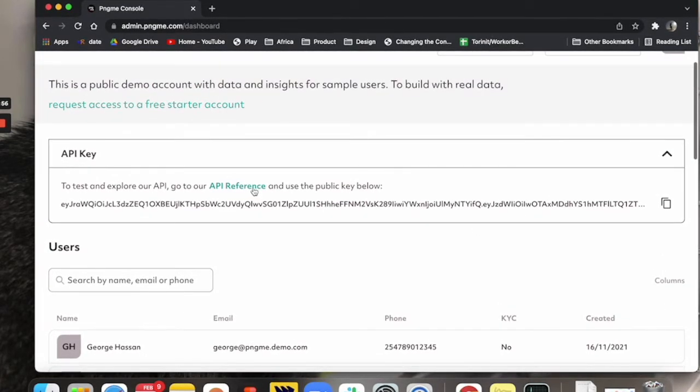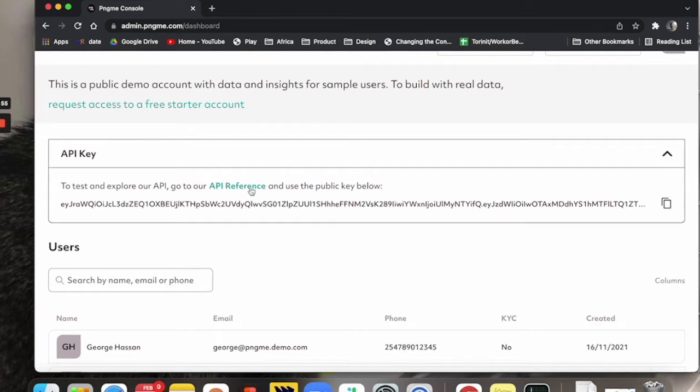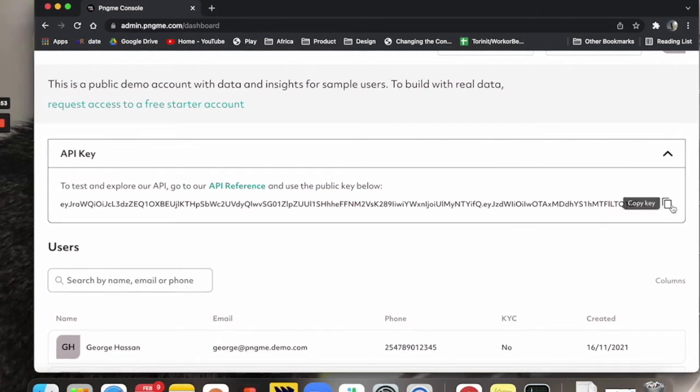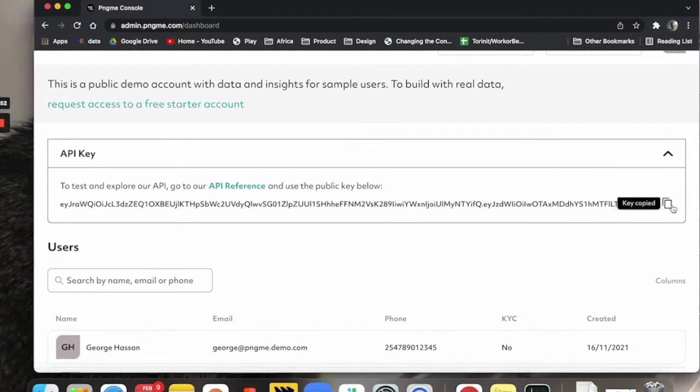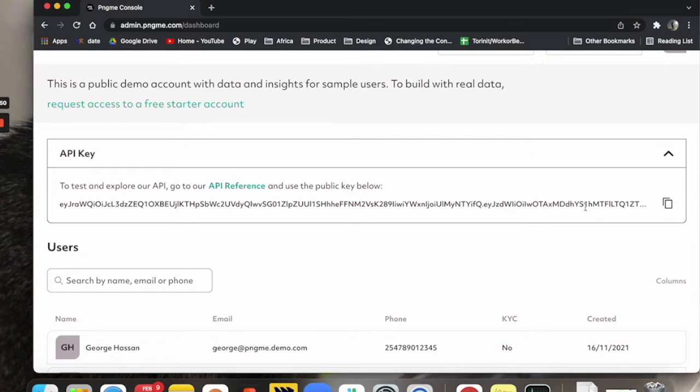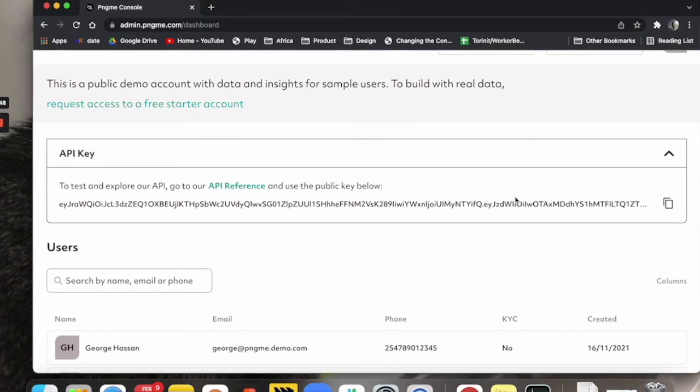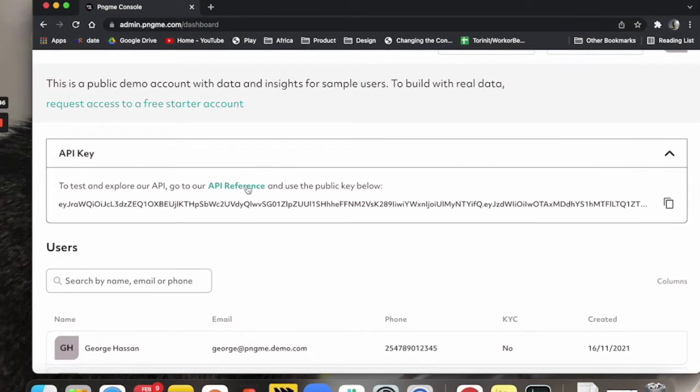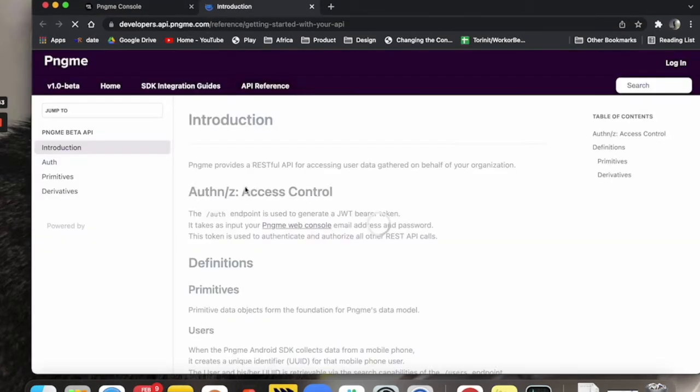So we're going to go to API reference, but first I will just copy this here. This is the demo API key. You're going to need this once we go into the reference. All right, let's open this up.